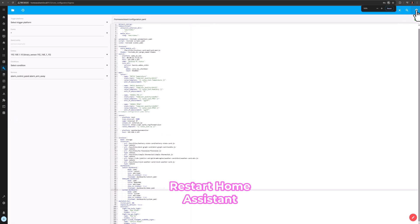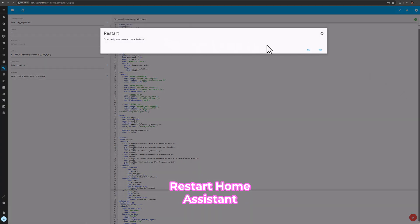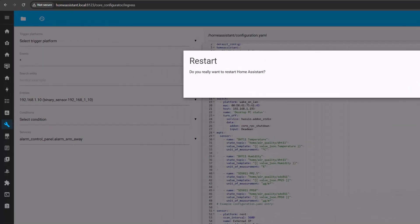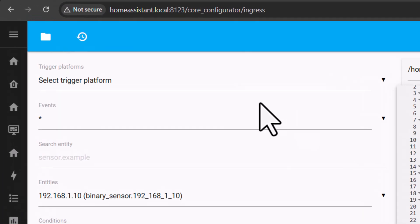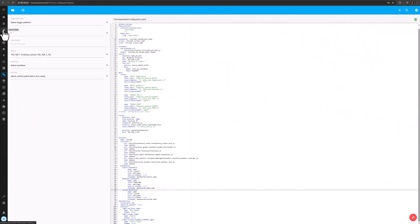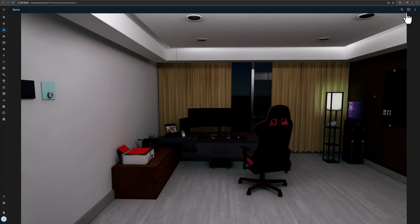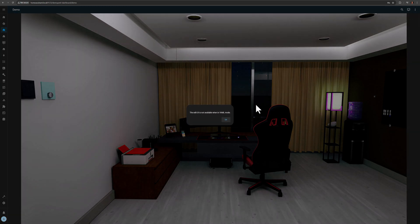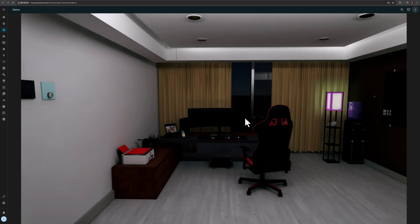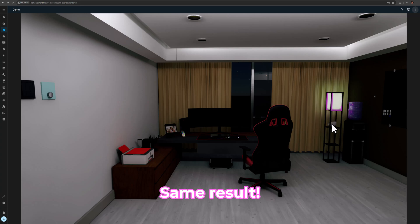And next, we need to restart Home Assistant for these YAML based dashboards. So let's restart. Then we will see a new dashboard appears on the left. And if I try to edit this dashboard from the UI, it will fail, which is good. However, the dashboard is working fine and it's exactly the same result as the UI dashboard. Great.